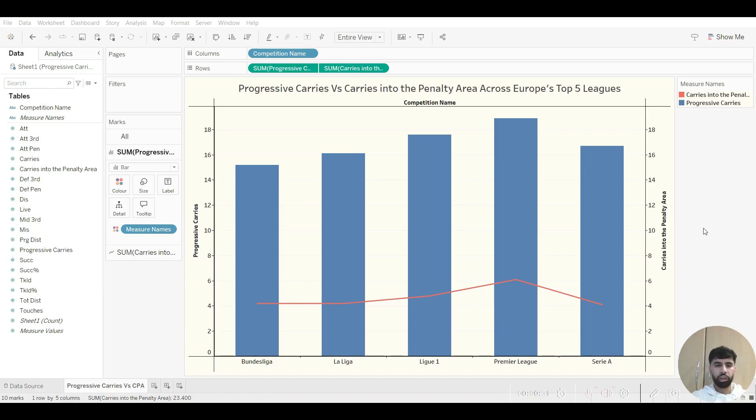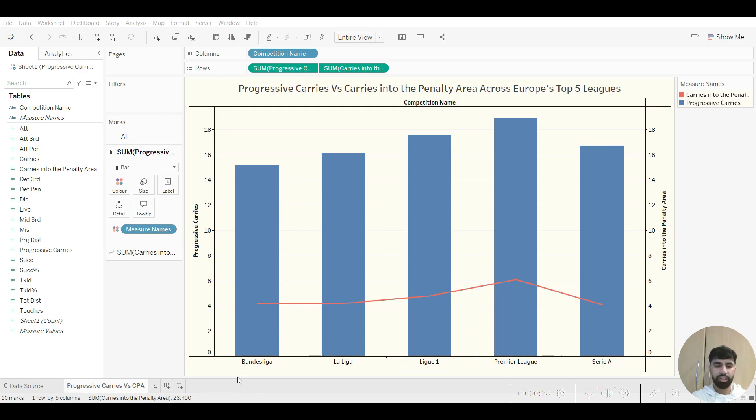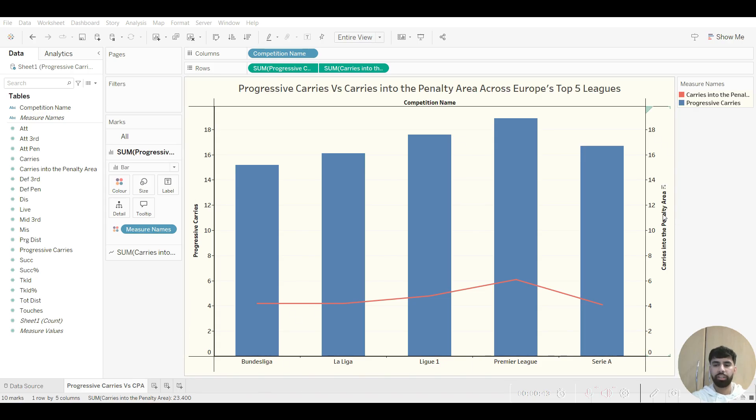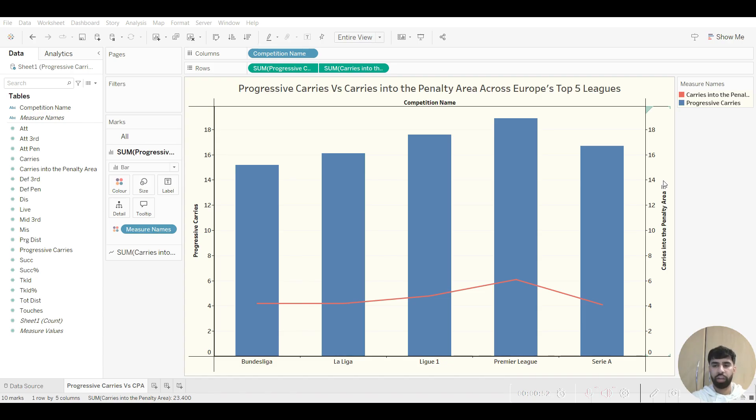So presented onto the screen right now is an example of a dual axis chart. You've got leagues, or in this case competition names, along the x-axis, and you've got progressive carries and carries into the penalty area alongside the y-axis. And this is what makes a dual axis chart unique: its ability to present two different metrics upon the same graph.